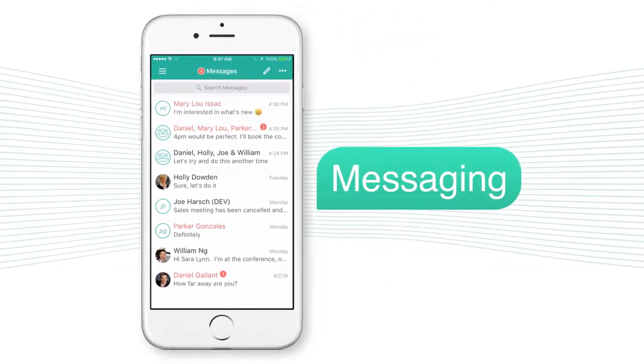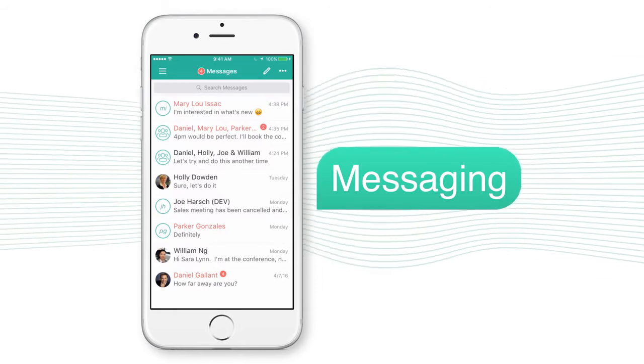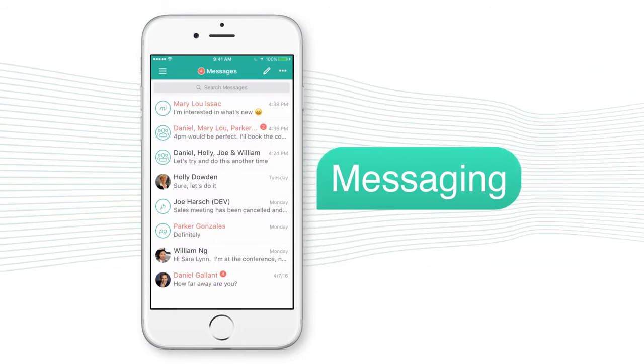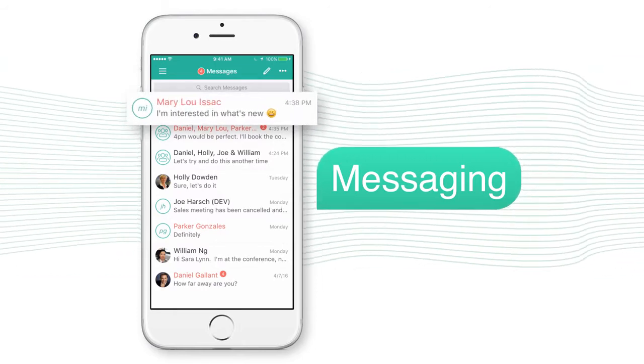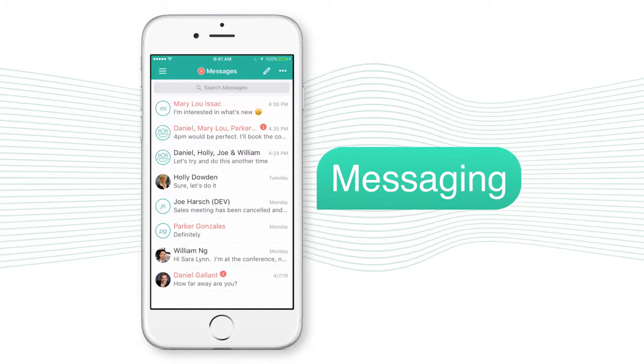With UC1 Connect, messaging is the way to communicate. Your most recent communications are organized and unread messages are easily identifiable.